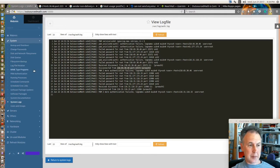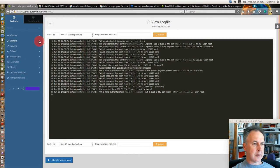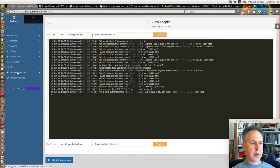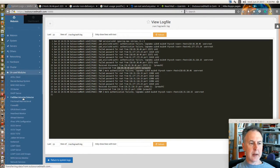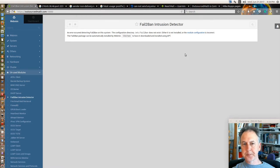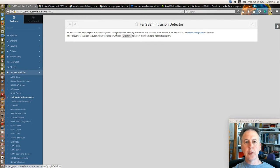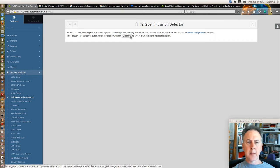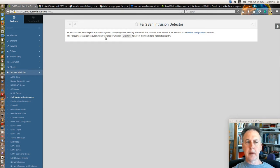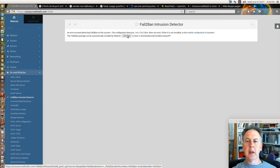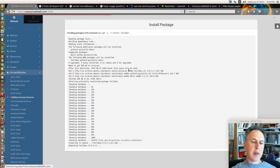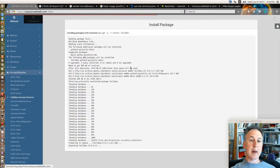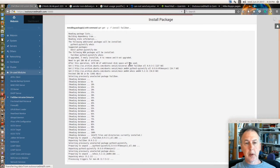I thought maybe it's a good time to show fail2ban. In your unused modules, one of your things you have is fail2ban intrusion detector. Usually a lot of the unused modules when you click on them have an easy one button install. That's something maybe you should do early on once you set up webmin, is put in the fail2ban.